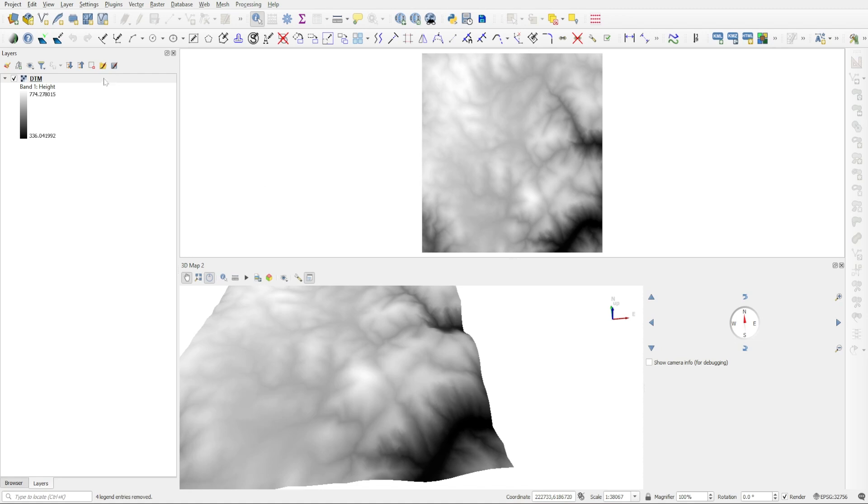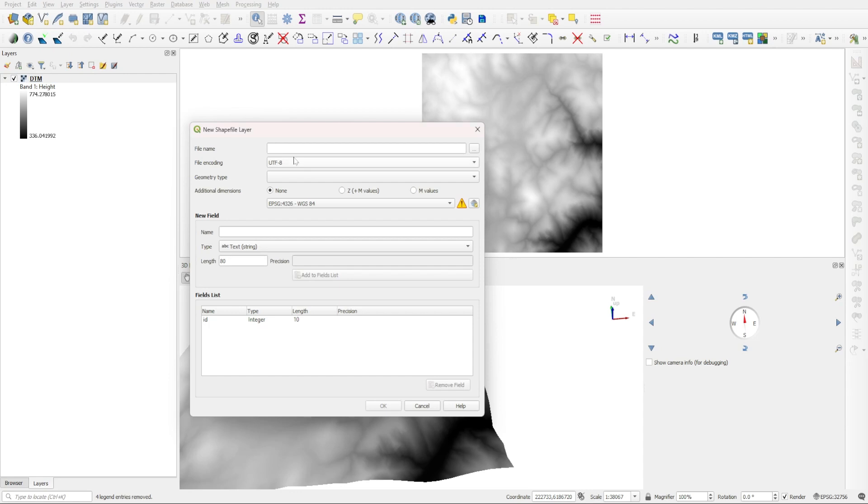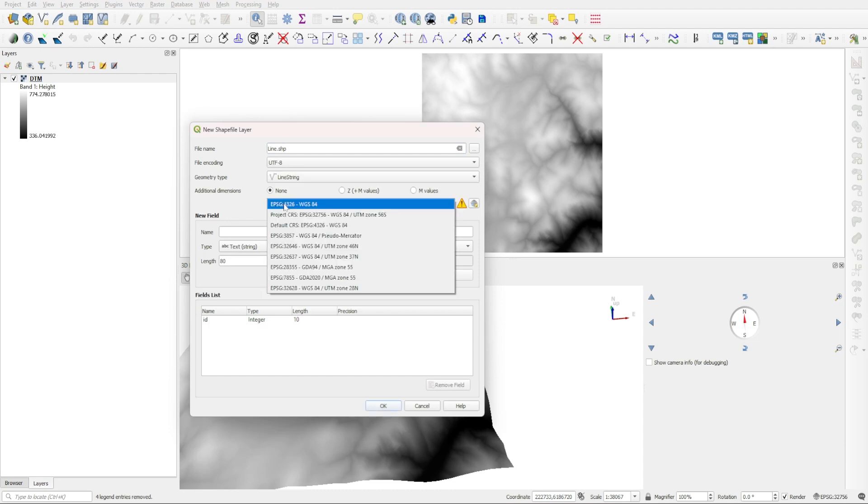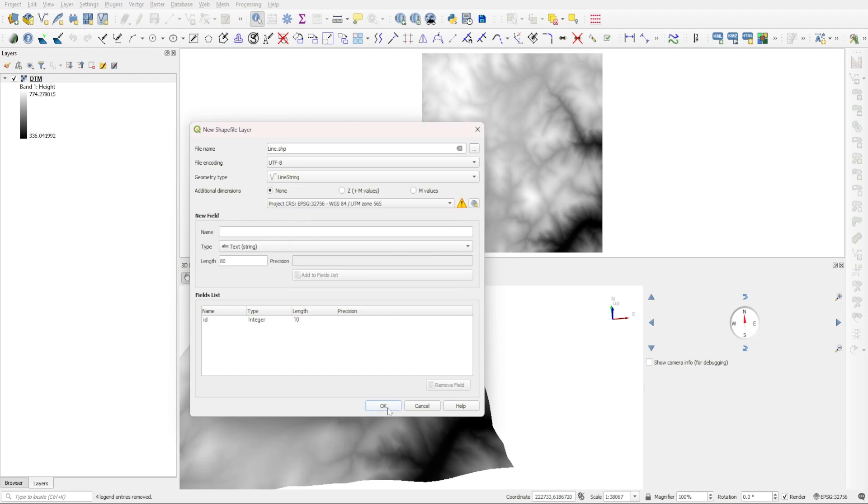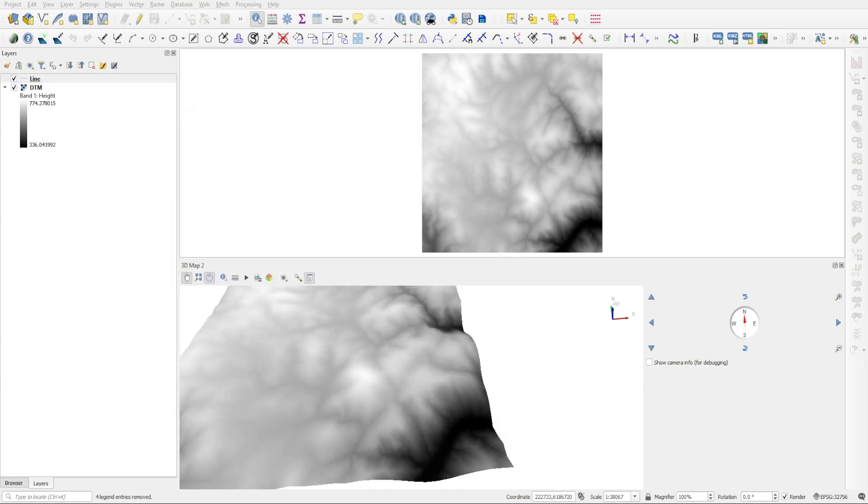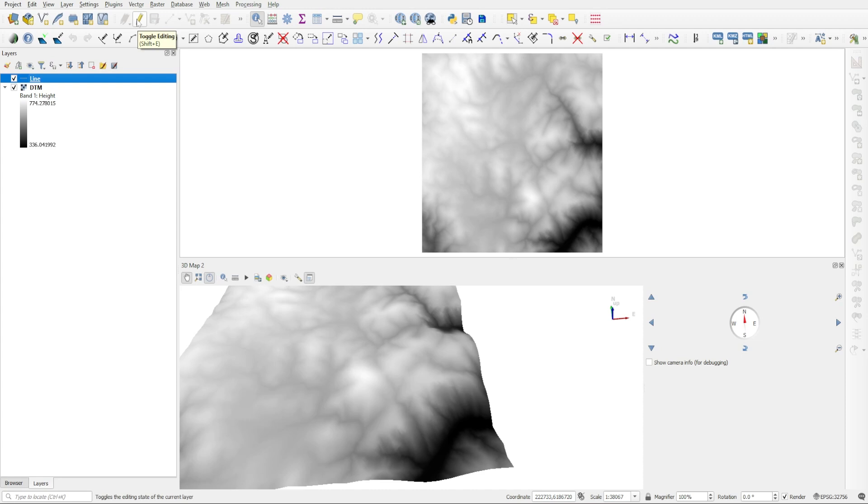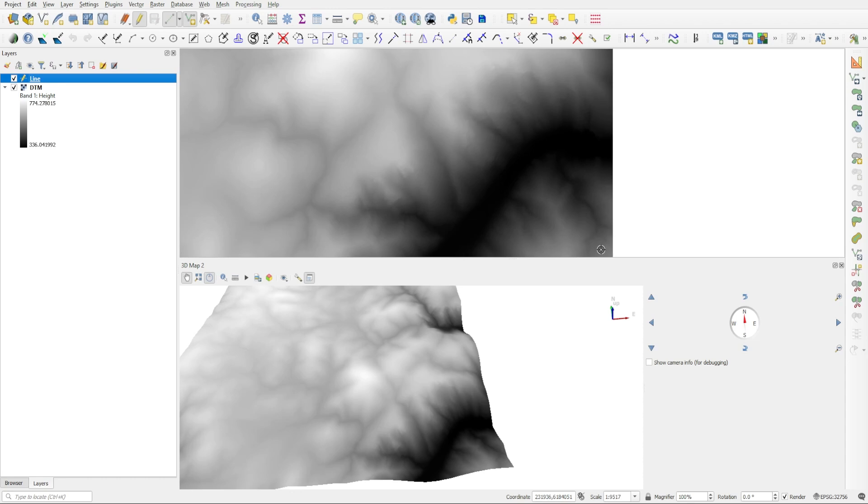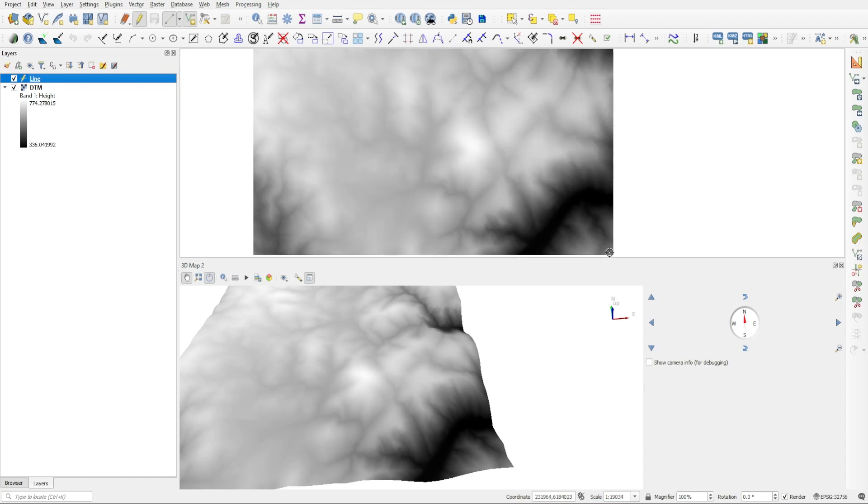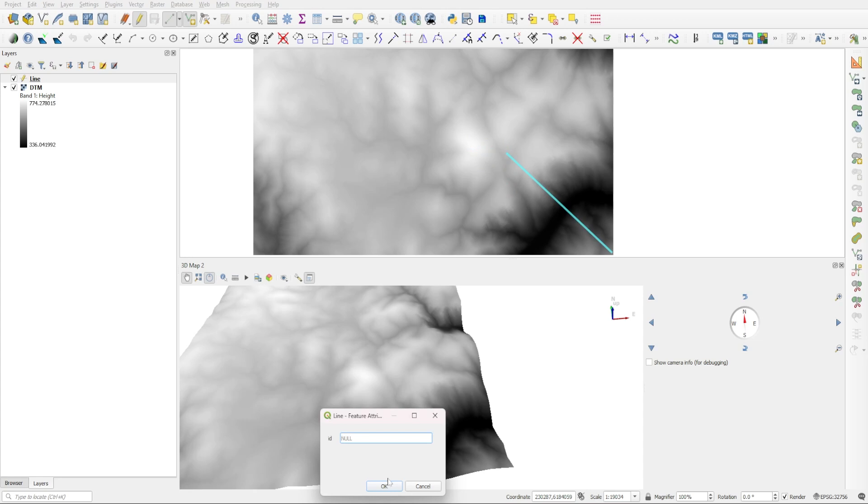So we're going to come here to the new shapefile layer button and create a new layer. I'm just going to call this 'line' and the geometry will be set to line string and the EPSG will be the same as that of the project, and I'll press OK. Now we can select this line layer and click on the toggle editing button and then come up here to the add line feature. Let's just draw a line in this corner that crosses over this gully here. So I'm going to start from the corner here and then just cross it like that, and then right-click and press OK.